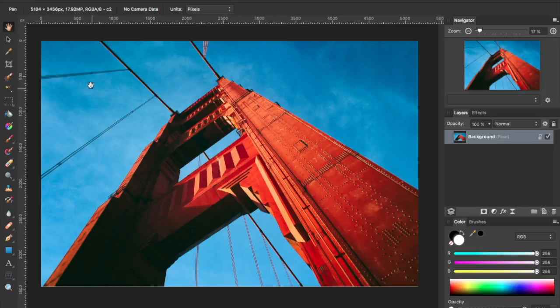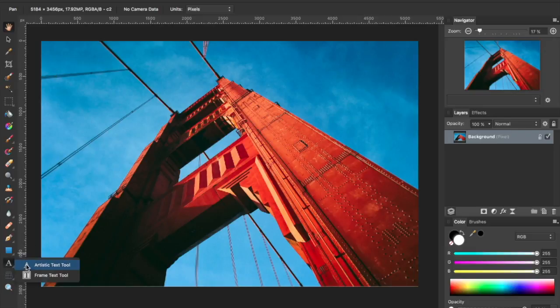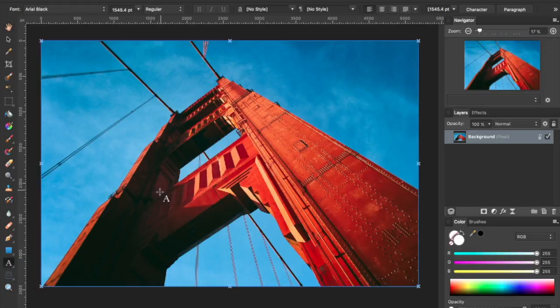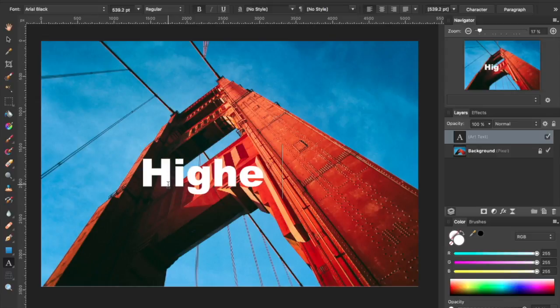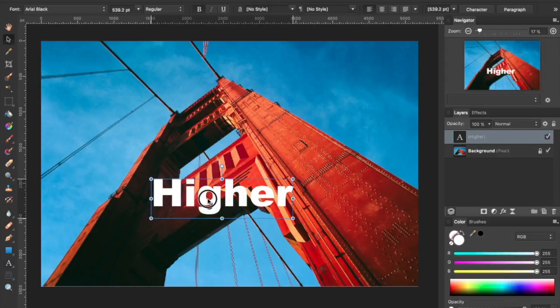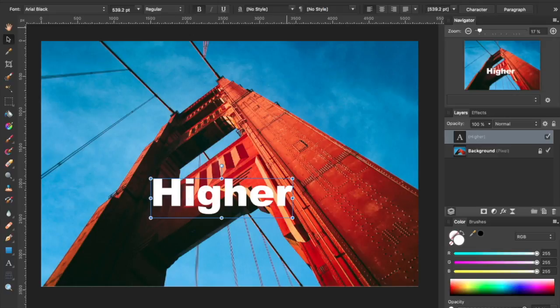So to begin with, I'm going to start out in Affinity Photo. I'm going to select the Artistic Text Tool, lay down some text, and with that sitting right where it's at.